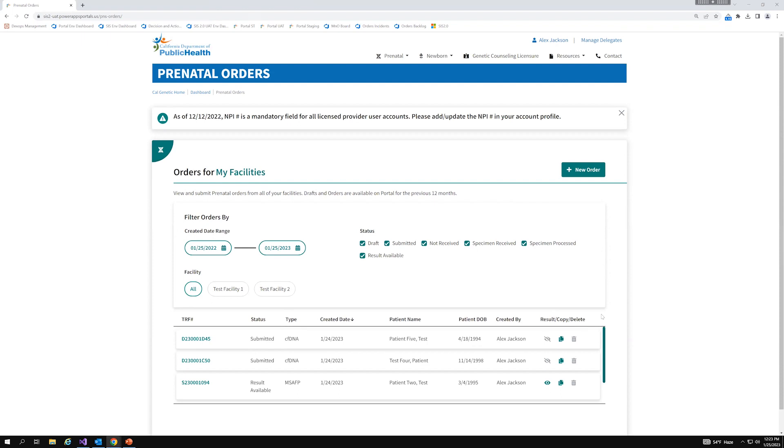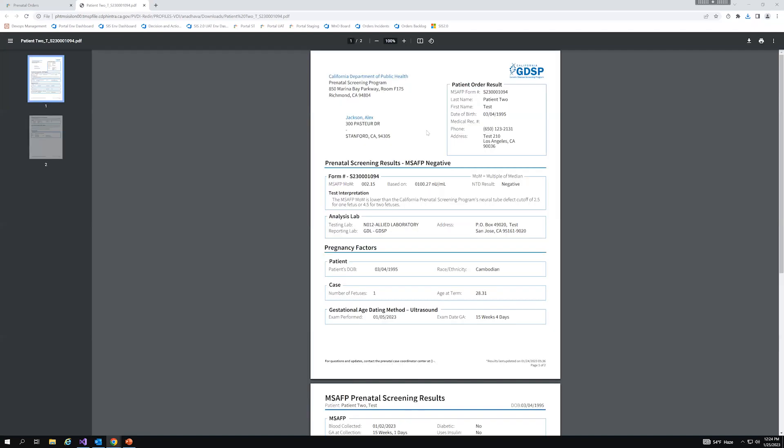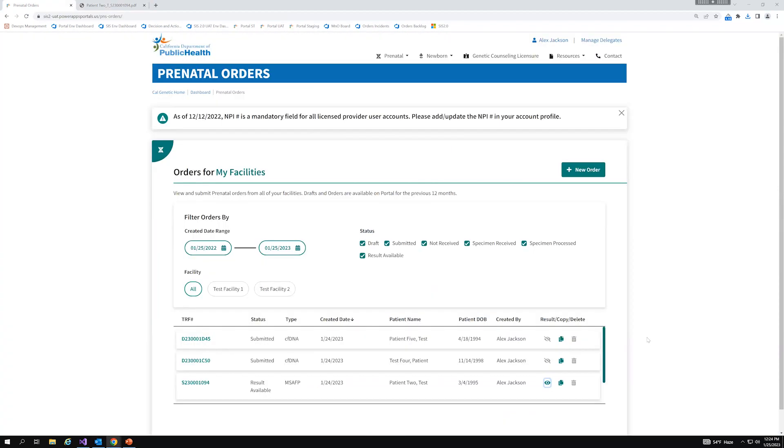Now, I want to move on to the three different icons that we have on the far right side of the table. The result copy and delete functionality. So if this eye icon is blue, this indicates that a result is available for it. And clicking on the icon will immediately download the corresponding result to my local machine. So this means I don't need to copy the TRS number and the patient date of birth, but rather I can immediately access the result directly on this page without having to go into the results portal. Now, if it's gray, that simply indicates that a result has not been posted for that particular order, and you can also verify that by the status.